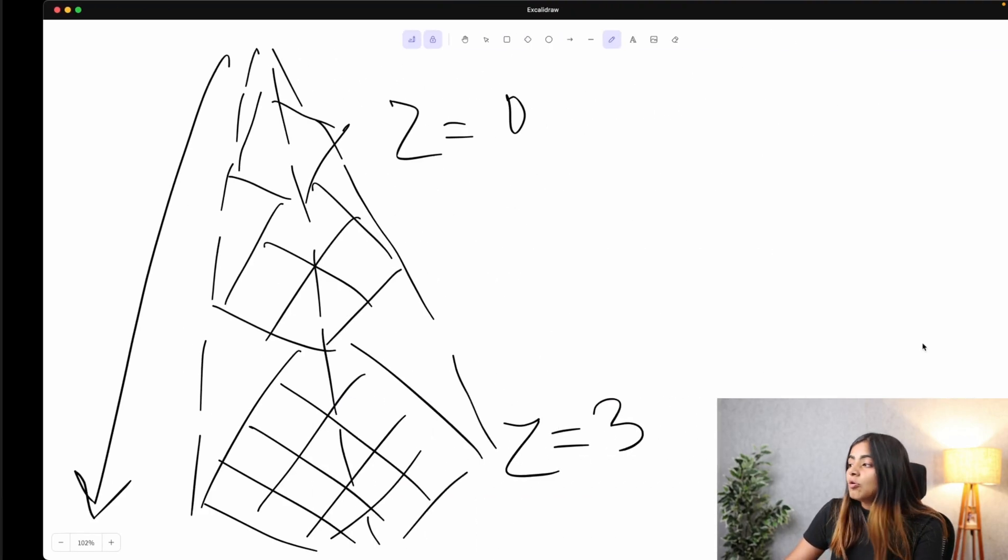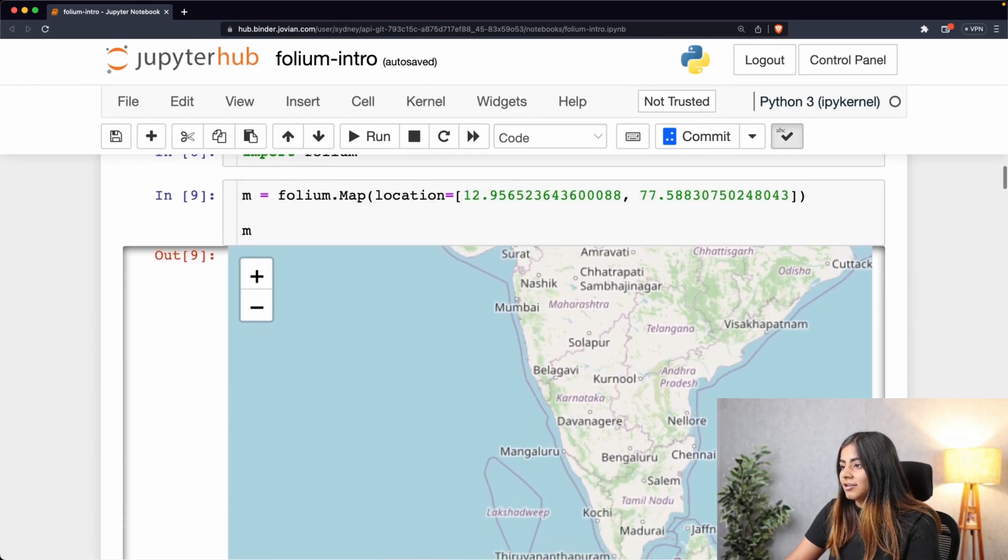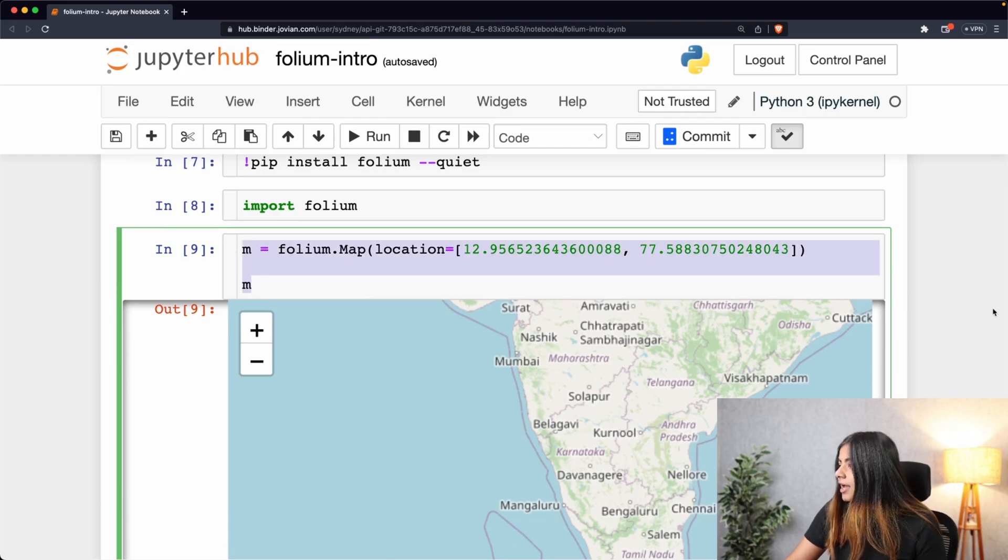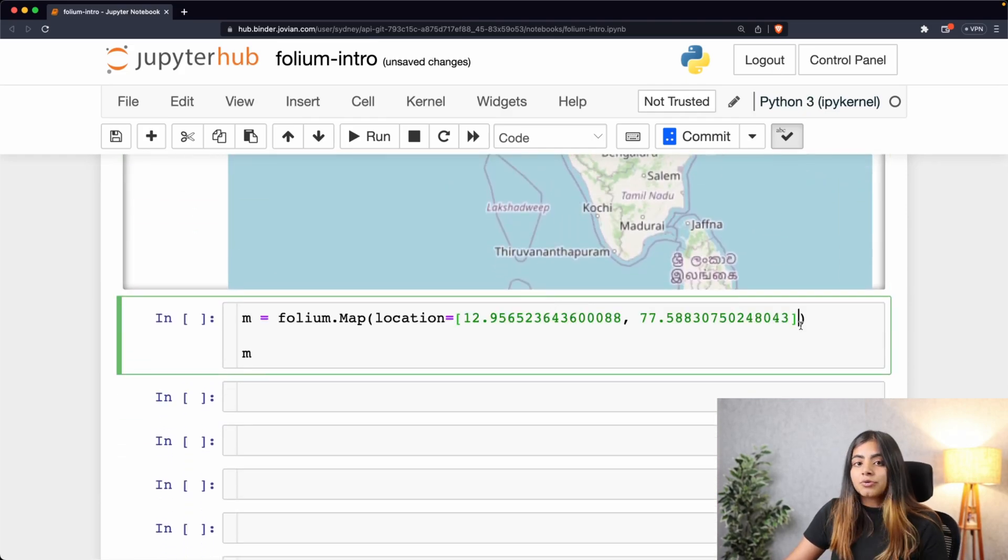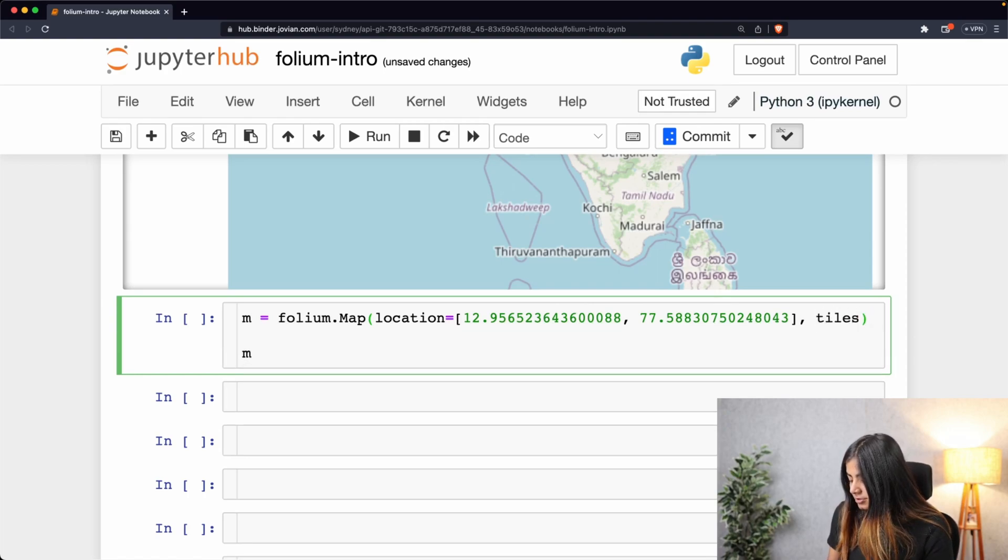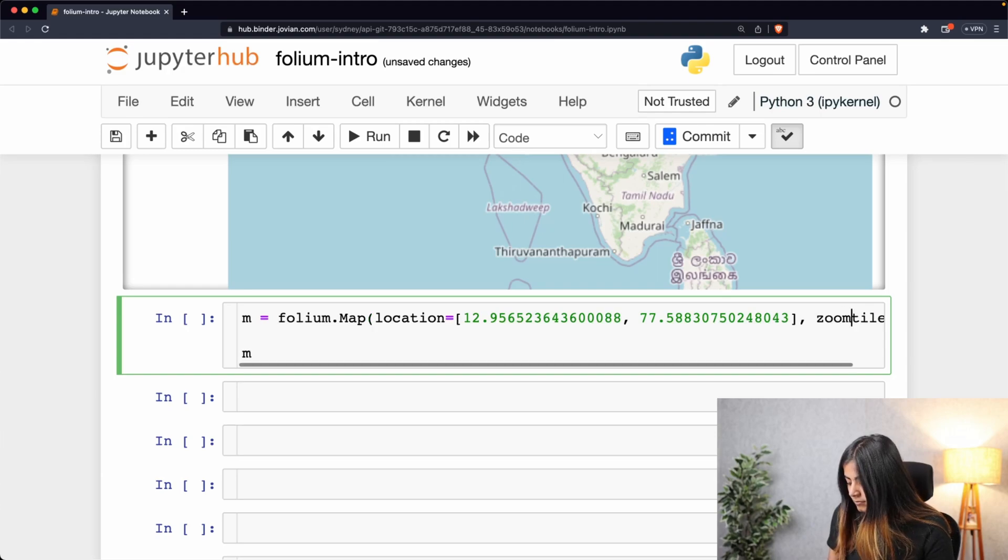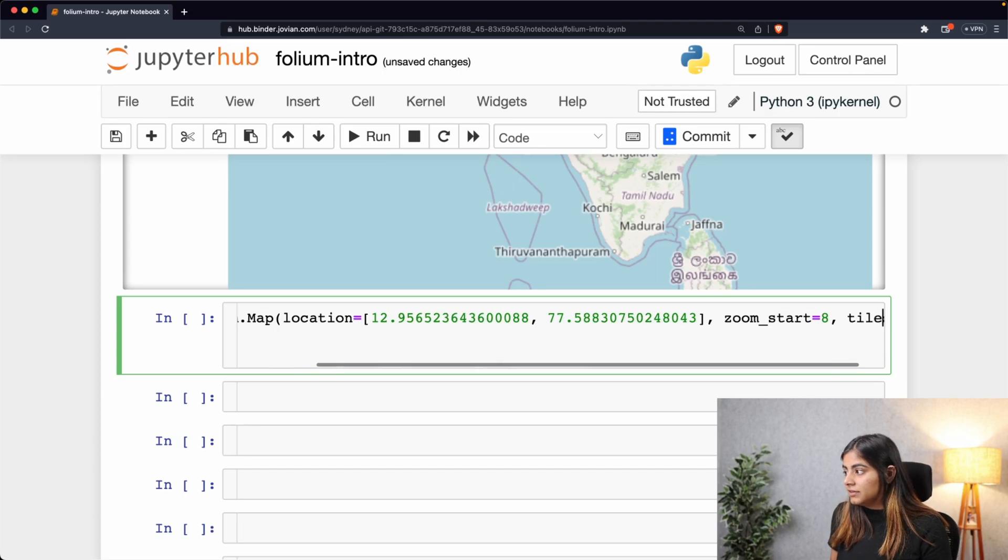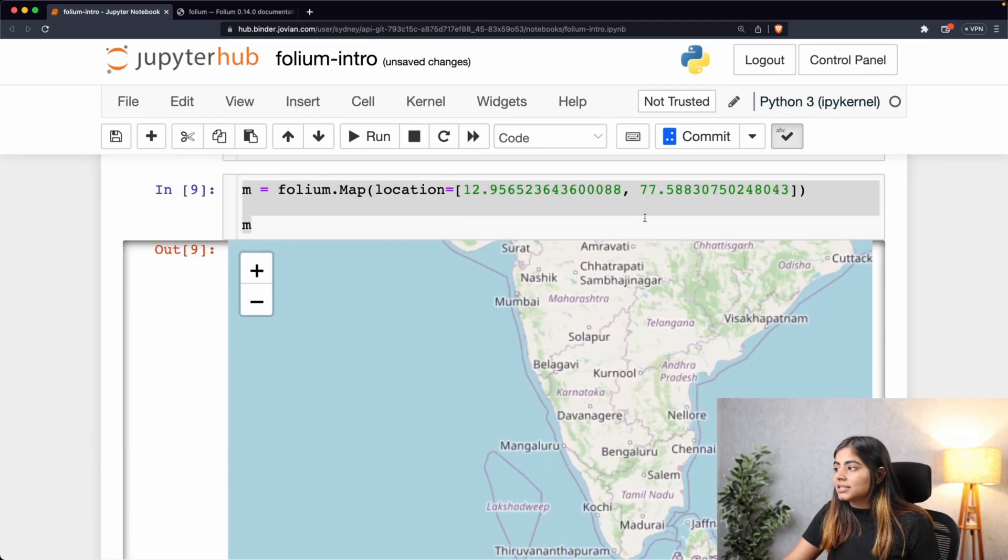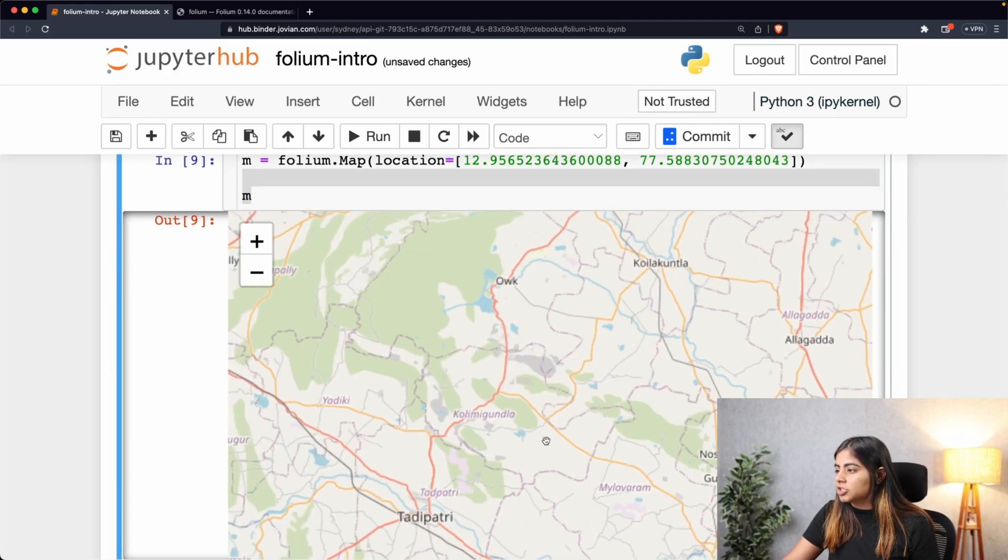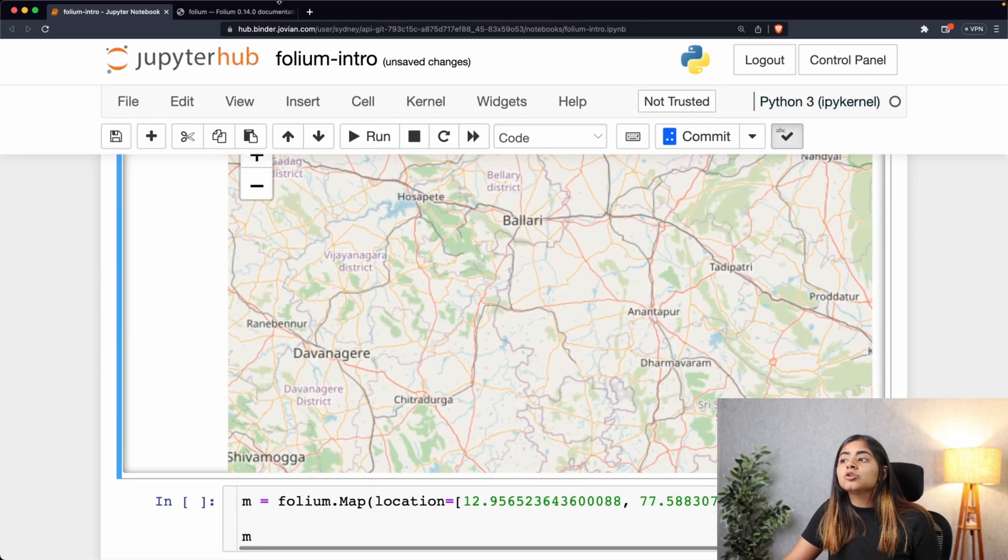So let's go to our map and change the tile style of the map that we are creating. Let me pick up the same map and add the tile style to it. I will be using an argument called tiles, and because we haven't even set the zoom level, let me just do that. For tile style, we will be using tiles as the argument. The default tile style that we are seeing right now, wherein you can see a lot of information, is the OpenStreetMap.